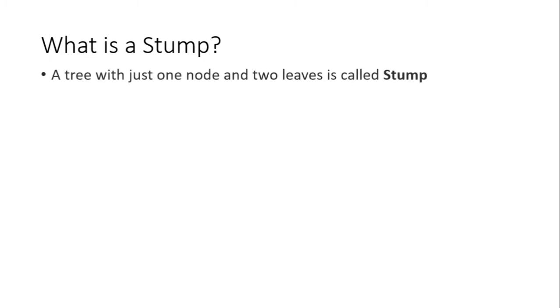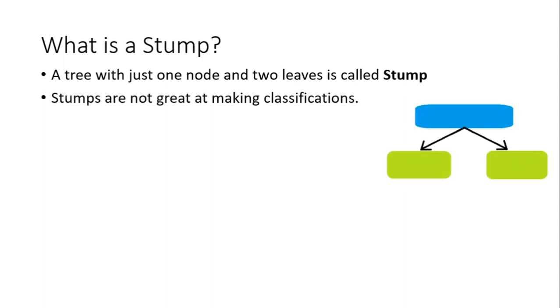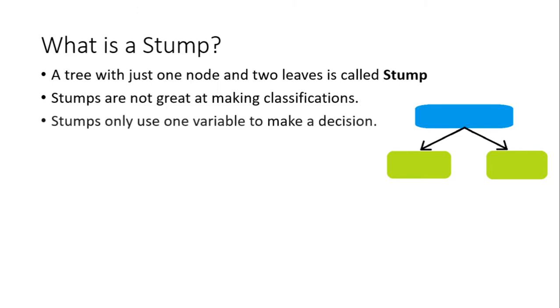Now we will discuss a new terminology, which is a stump. What is a stump? A tree with just one node and two leaves is called a stump, as you can see in the diagram. Stumps are not great at making classifications. Ponder on this fact and think why this may be the case.